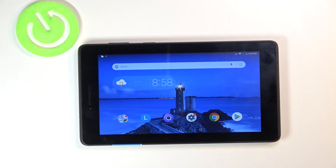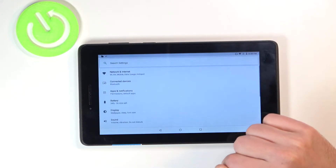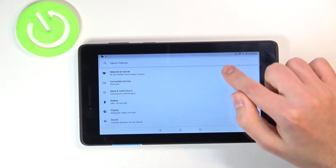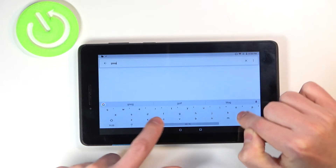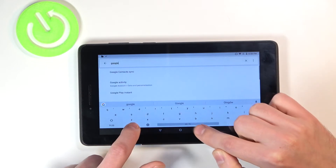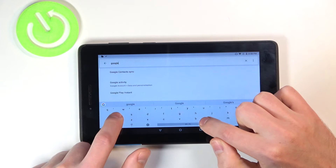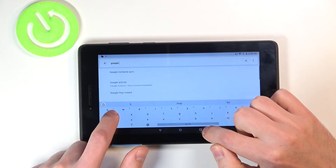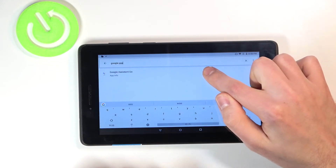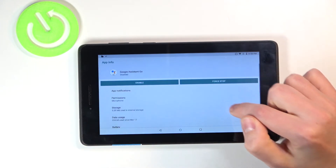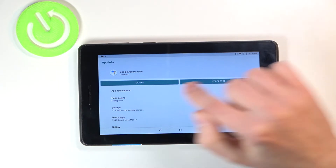First of all click Settings. Then in the search panel write Google Assistant Go. Then in the Google Assistant Go menu, click Enable.